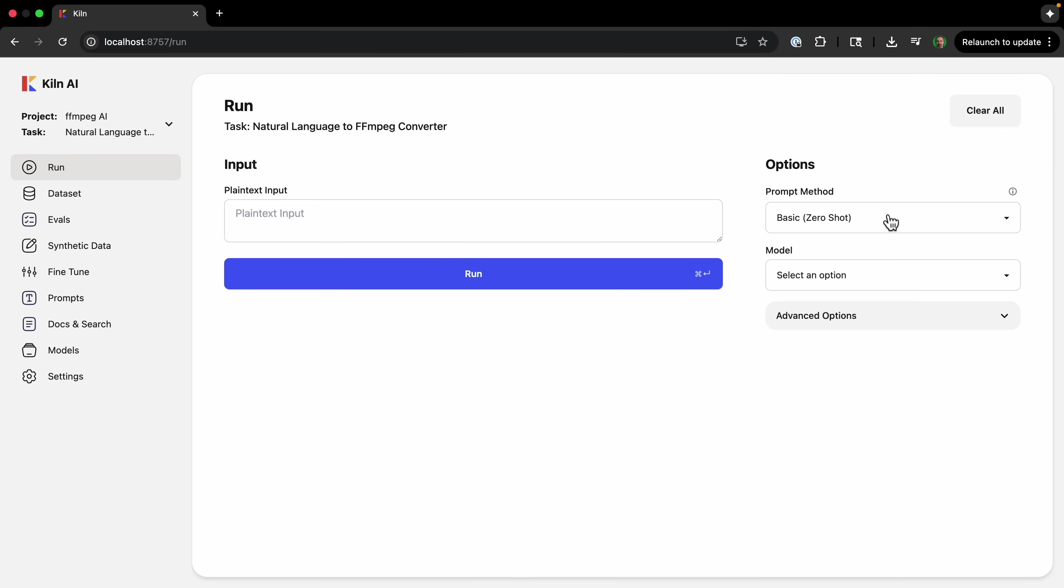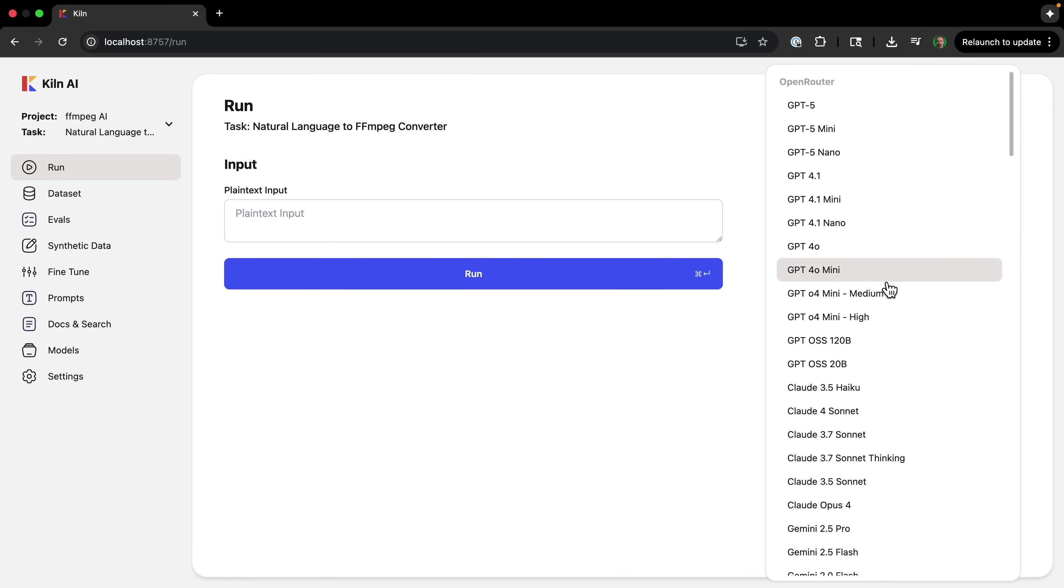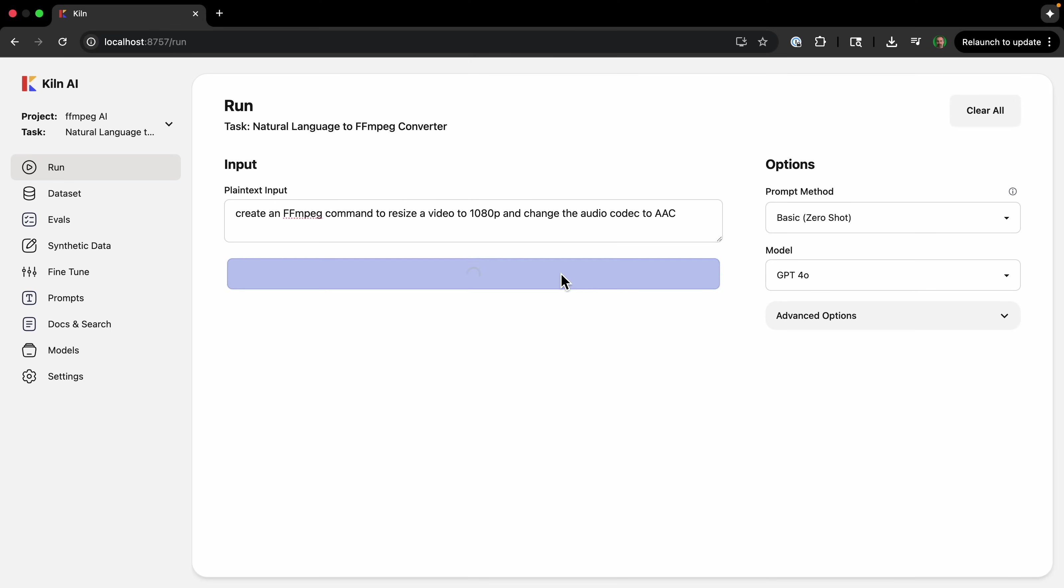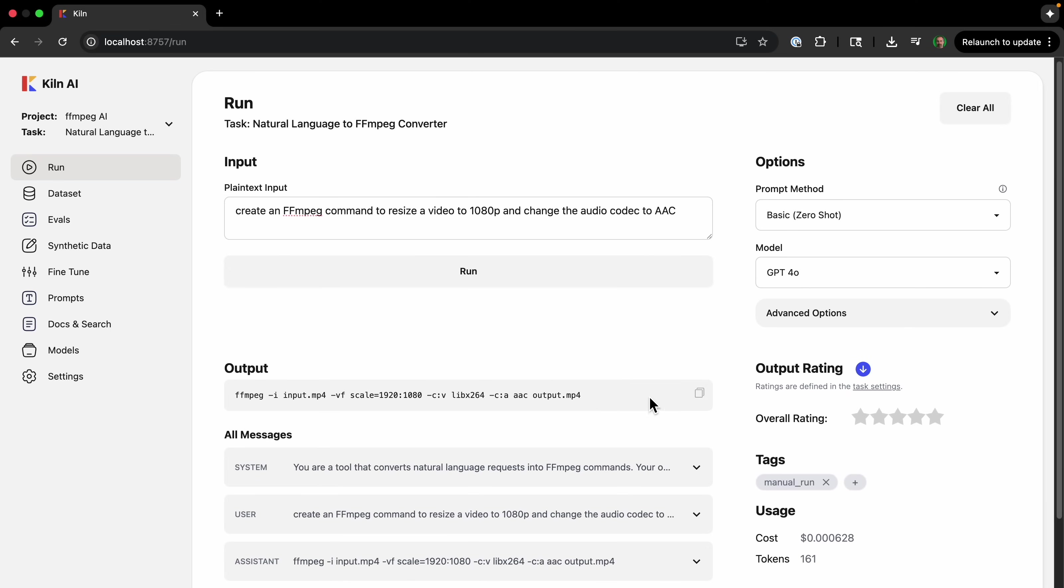So I got basic prompt method. There's different prompt methods we can use. And then I'm going to select GPT-4o for the model. And then we'll just put in some input: 'create an ffmpeg command to resize a video to 1080p and change the audio codec to AAC.' And I can run that to see what it gives us the output.